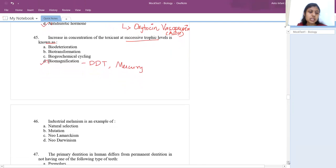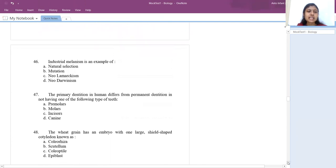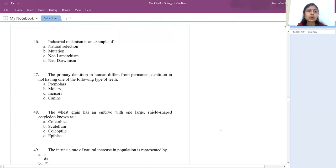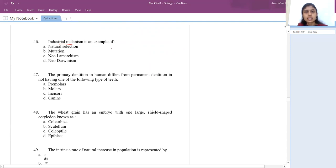Industrial melanism is an example of natural selection. Based on the era — before or after industrialization — nature selects whichever moth (light or dark) can better escape predation. This is called natural selection.